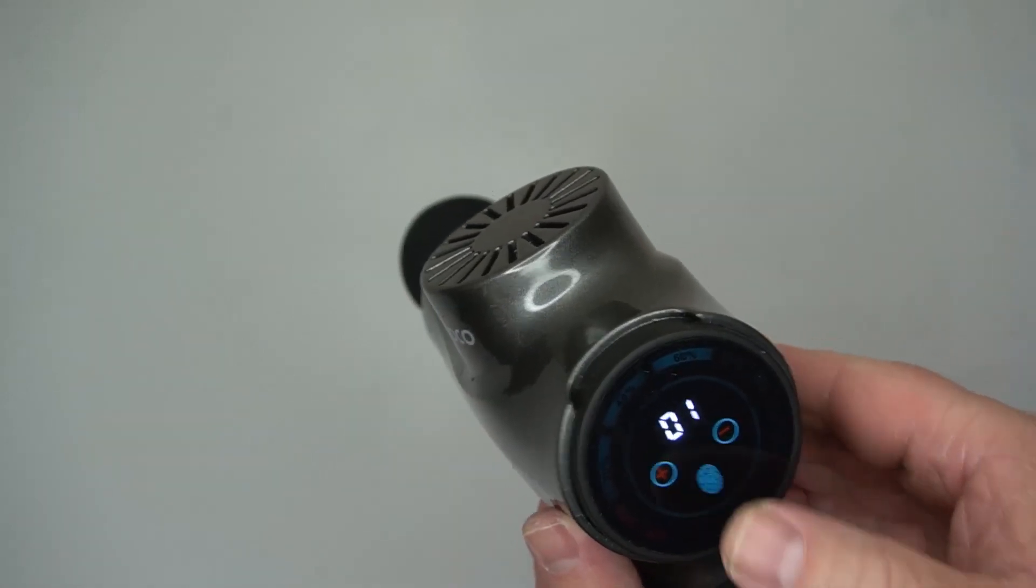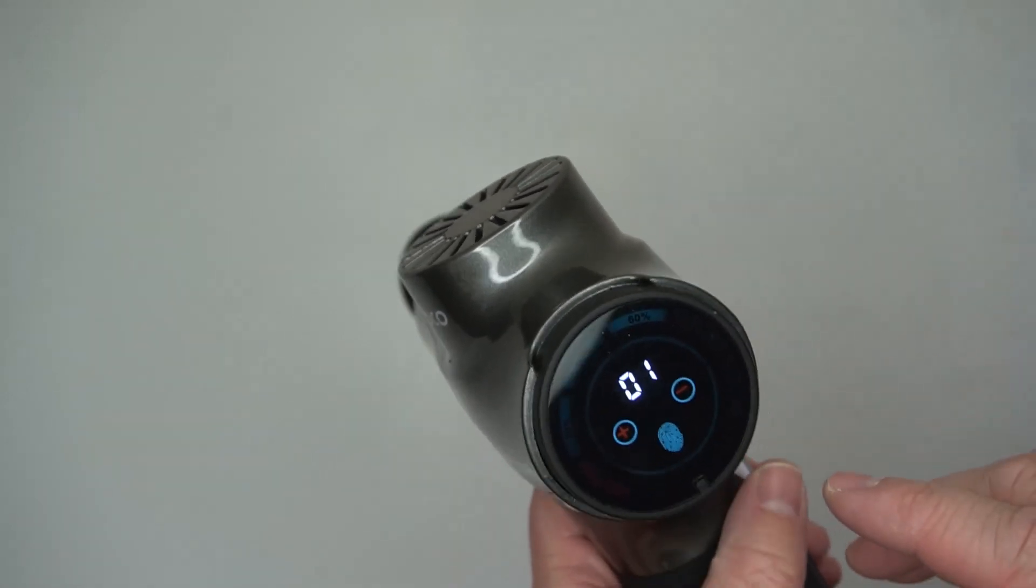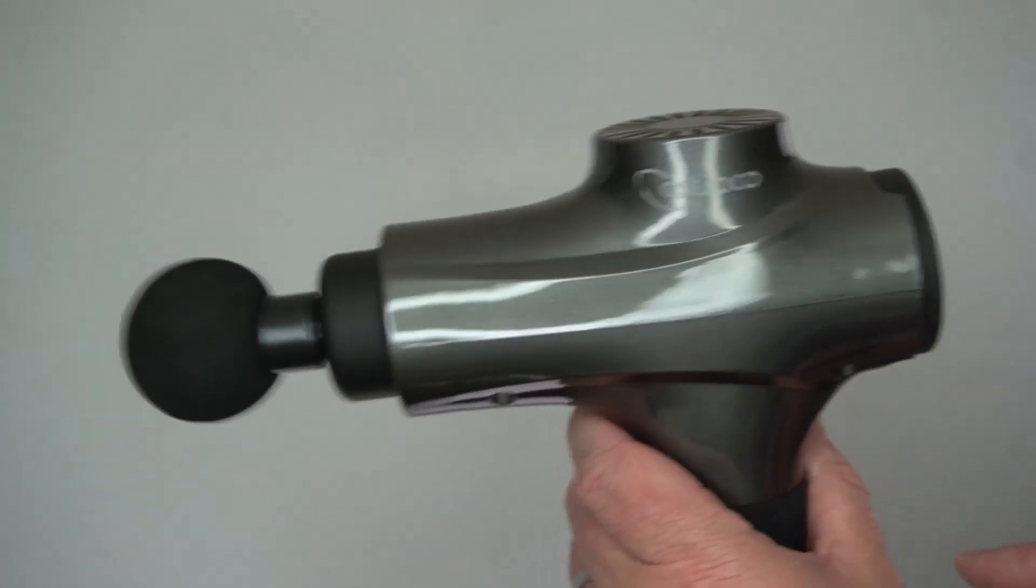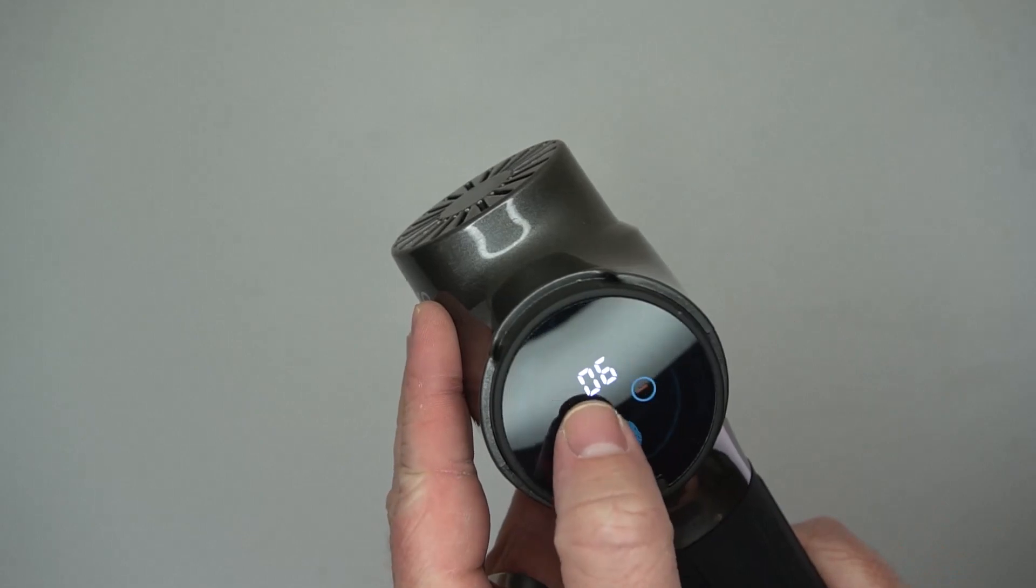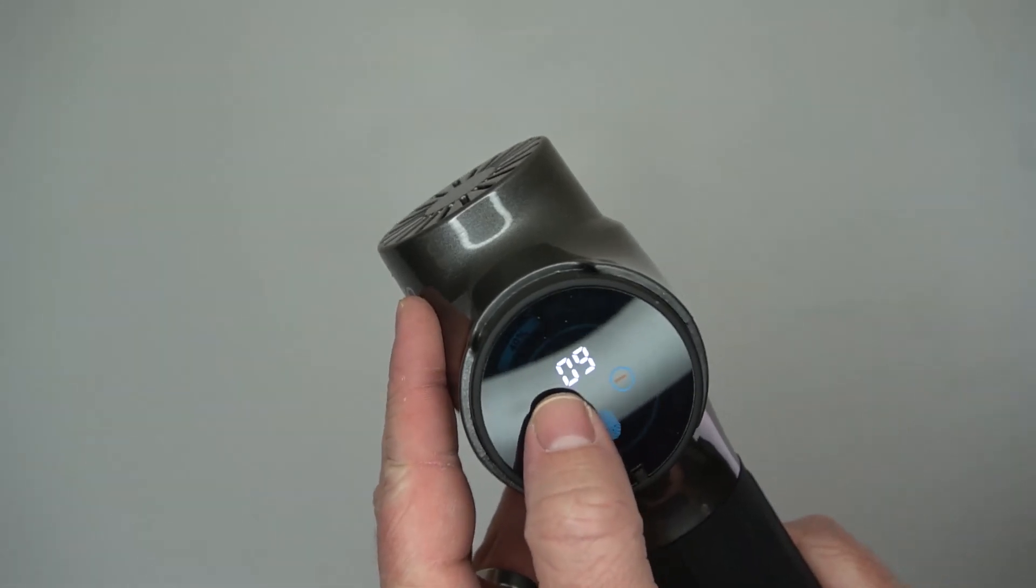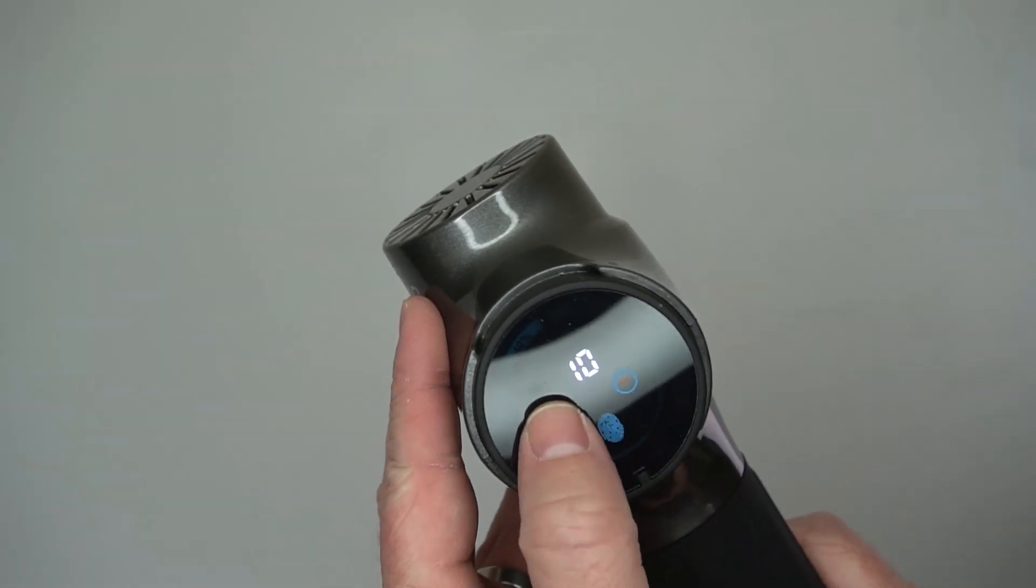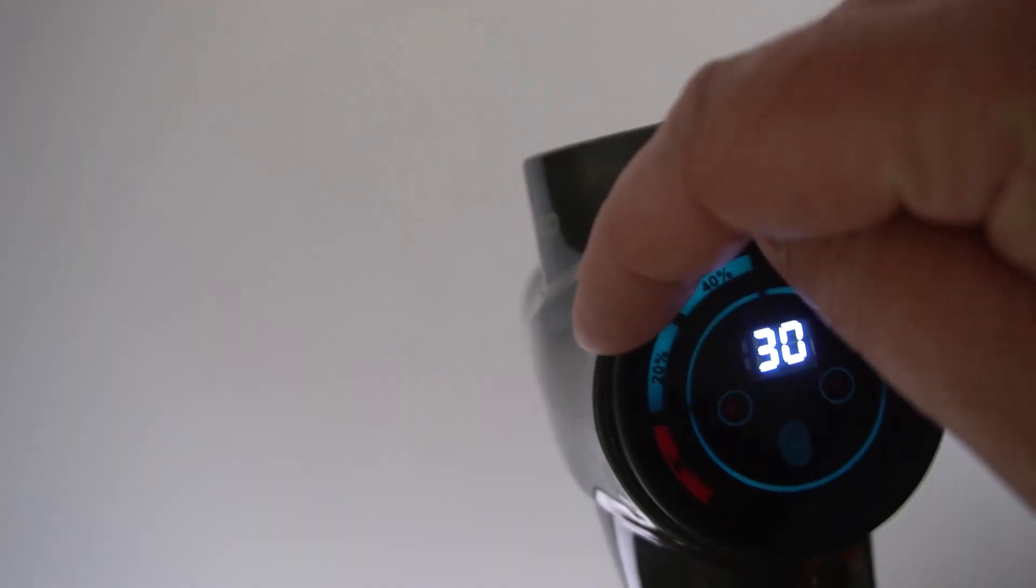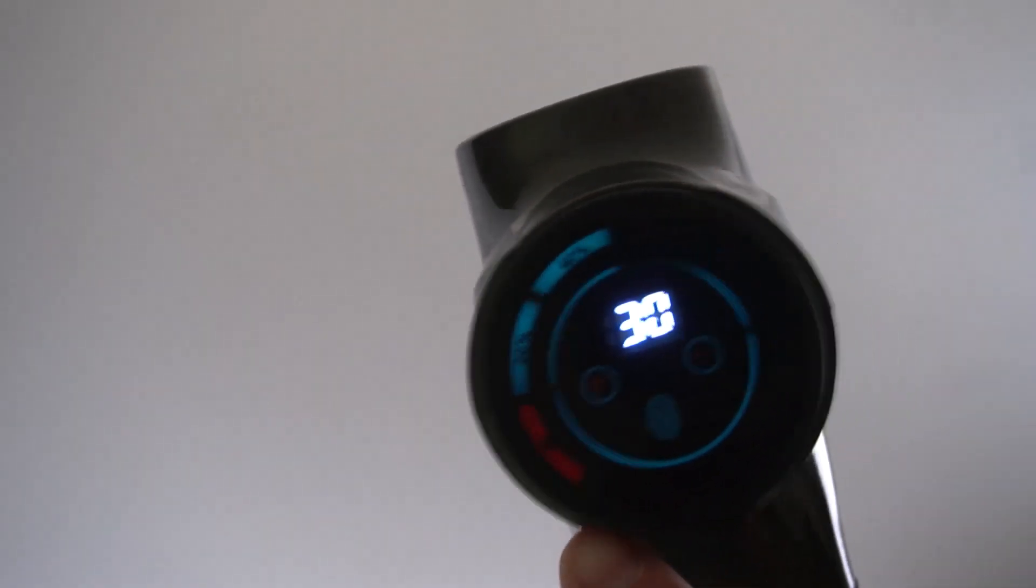you can start adjusting the speed just by touching it on the back. It's got a plus or a minus depending on how fast you want it to go. You also have the battery level on the back here.